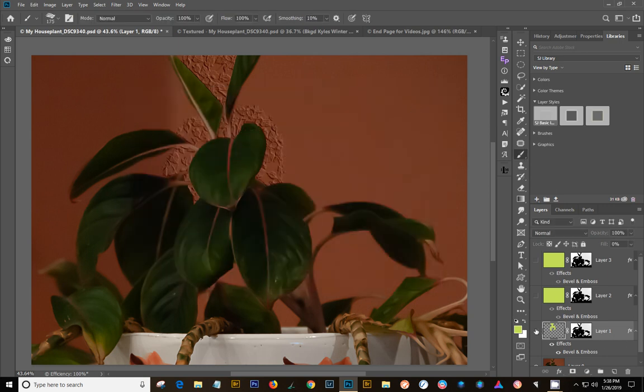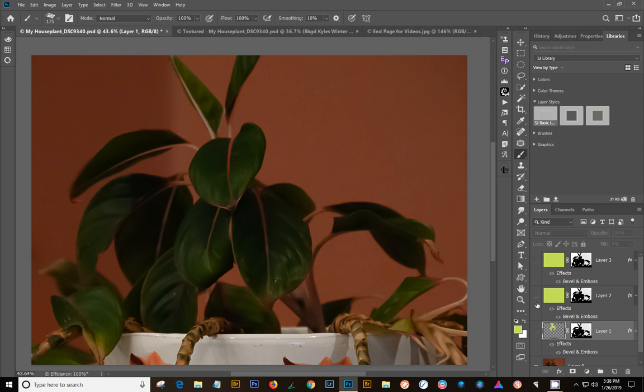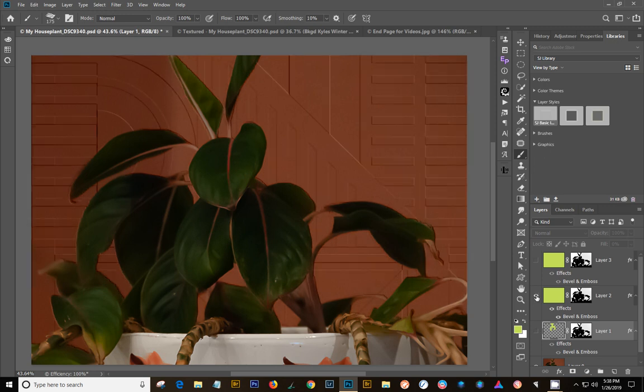Now I wanted to show you, I had tried different, this is with the whole layer filled in. I had tried different patterns.